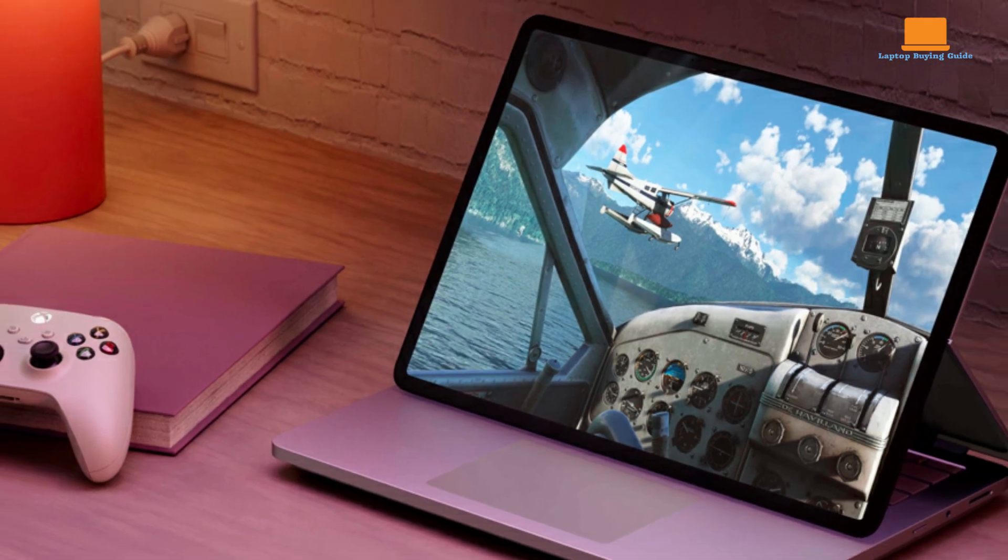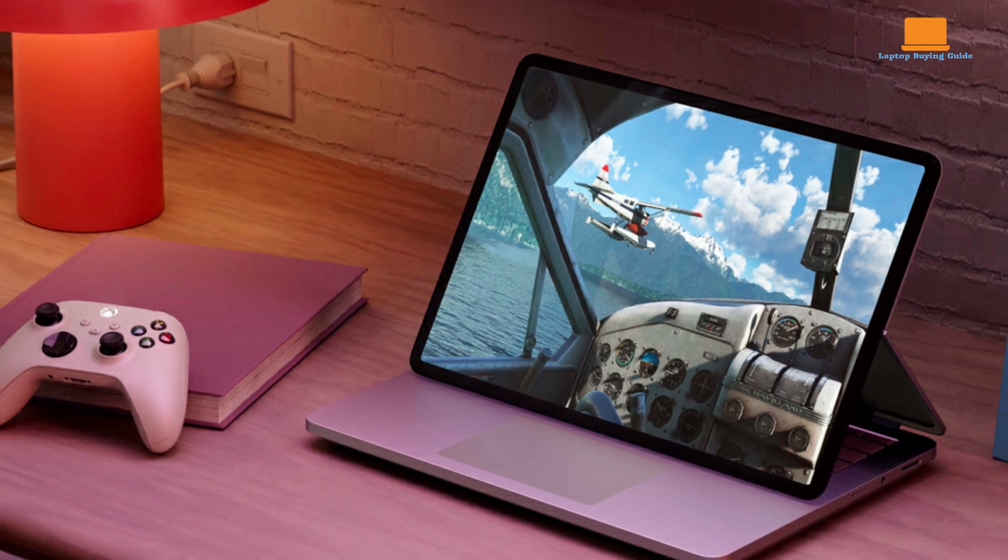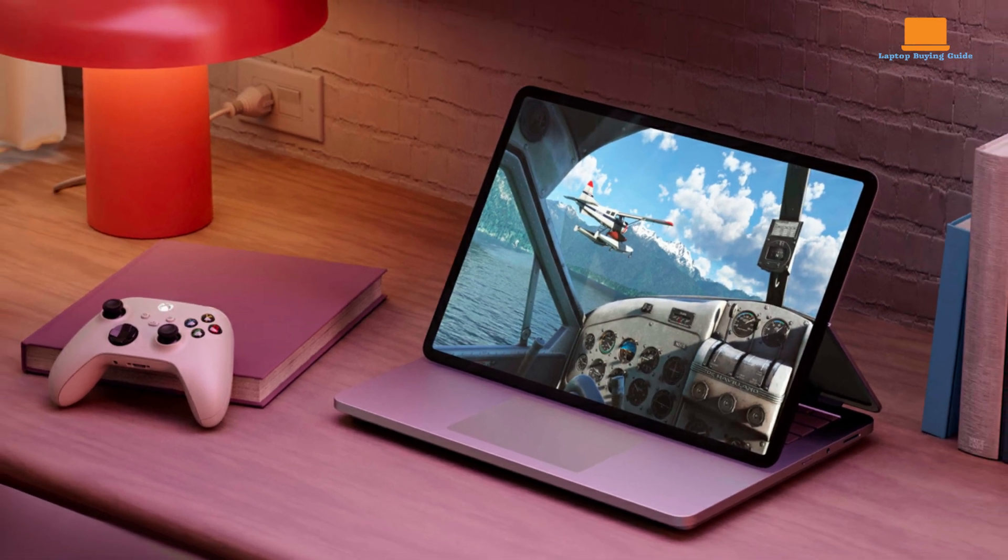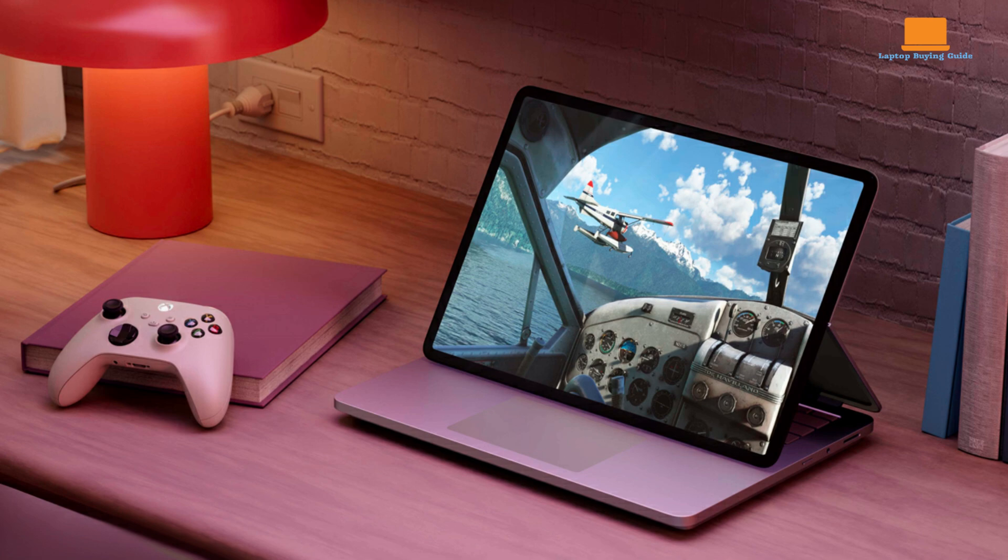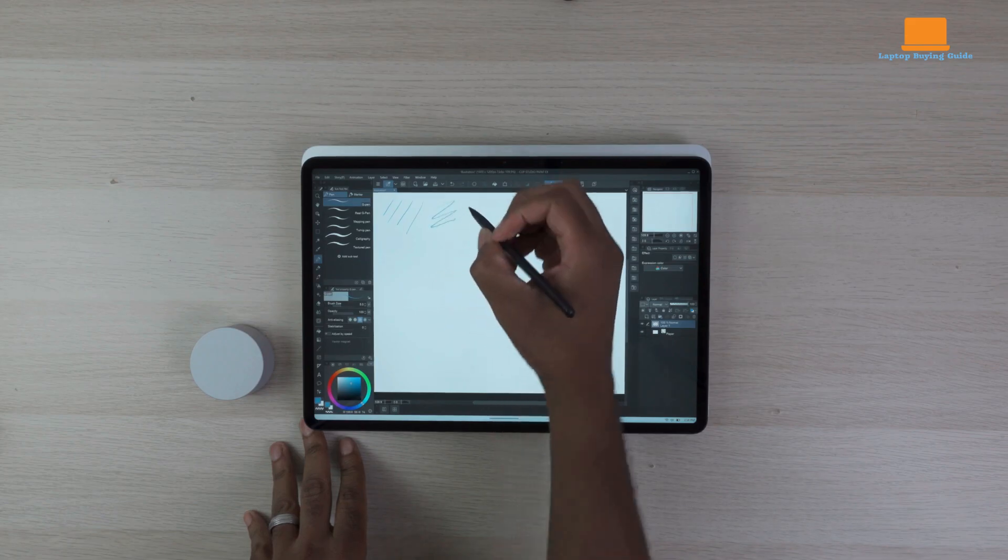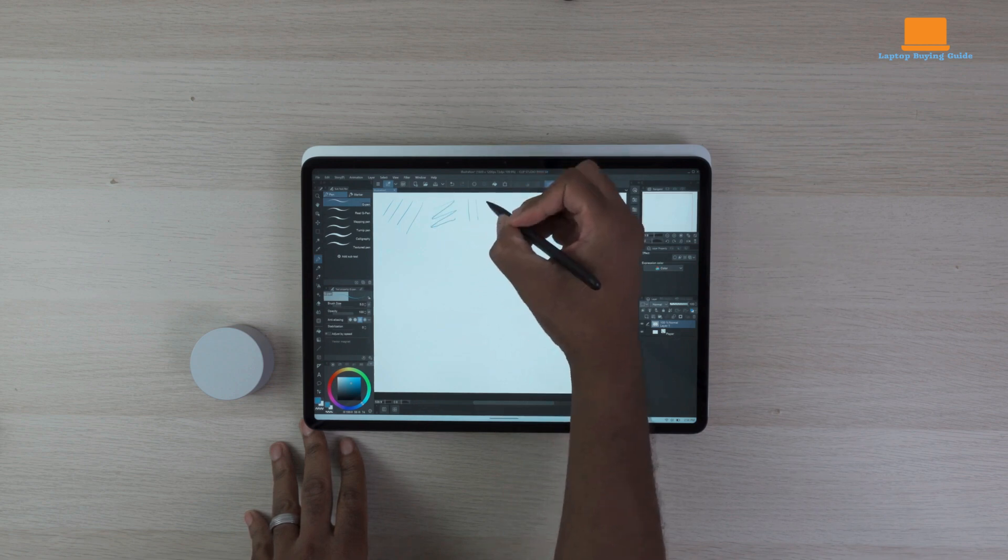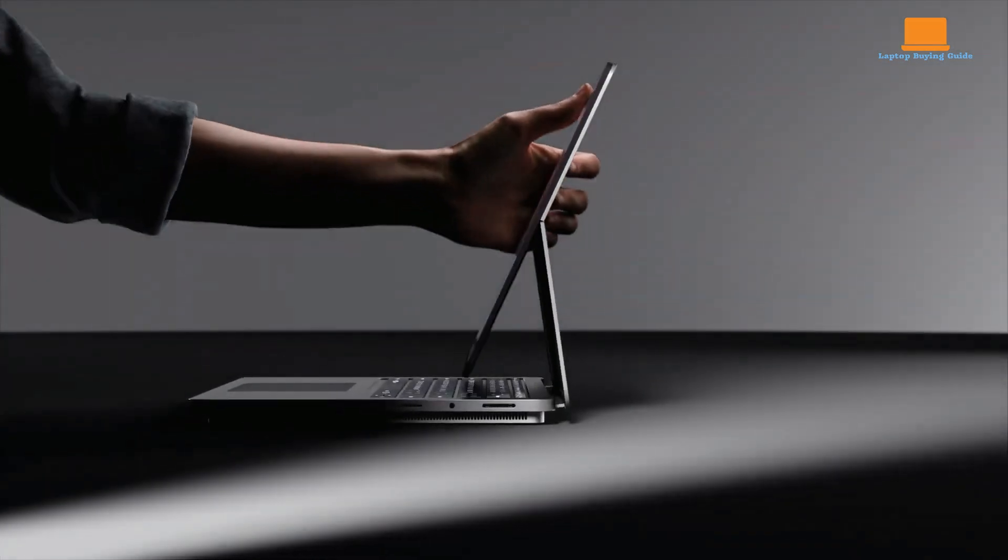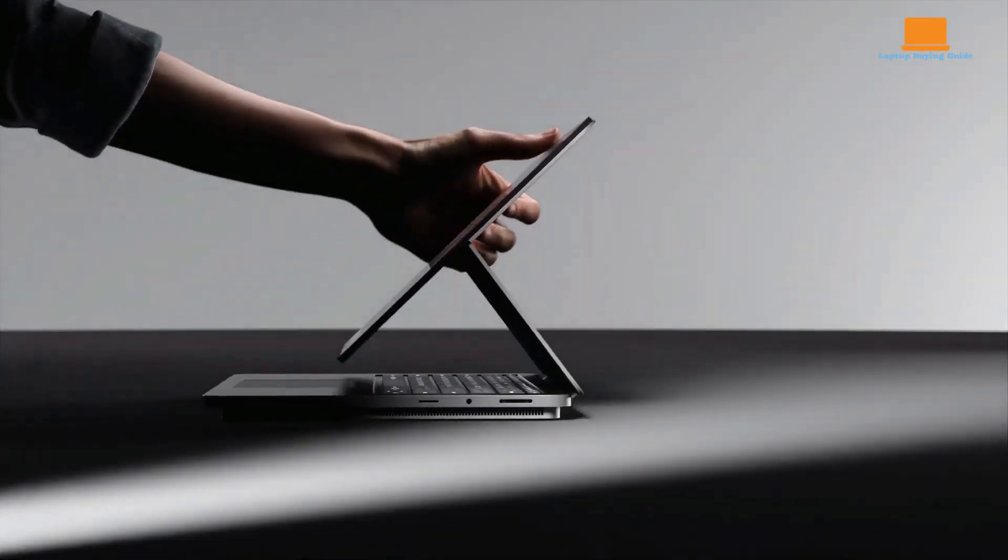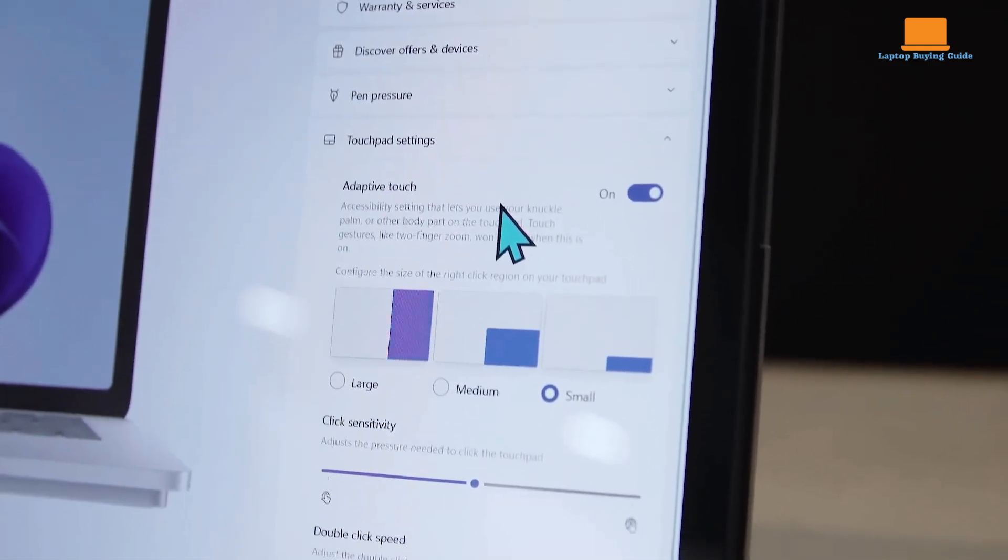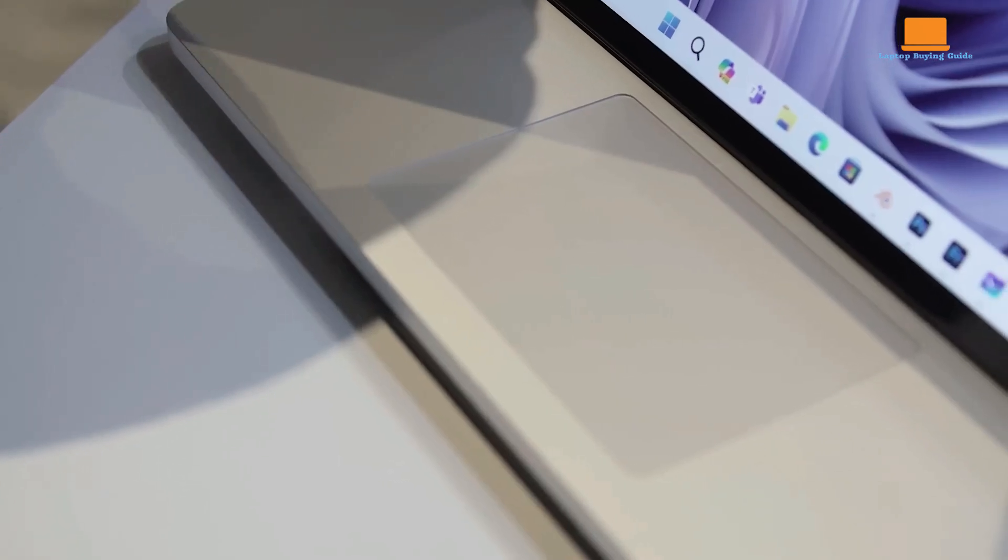In conclusion, the Microsoft Surface Laptop Studio 2 is a compelling choice for those seeking a versatile and powerful two-in-one laptop. Its unique design, impressive performance, and innovative features make it a standout device in the market. While it may not be the ultimate powerhouse, it offers a well-rounded package that caters to a wide range of needs.